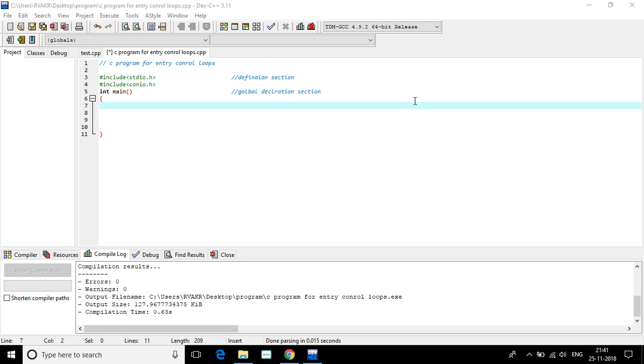Welcome to Digital Learners. Today we are going to discuss another programming on entry control loops.